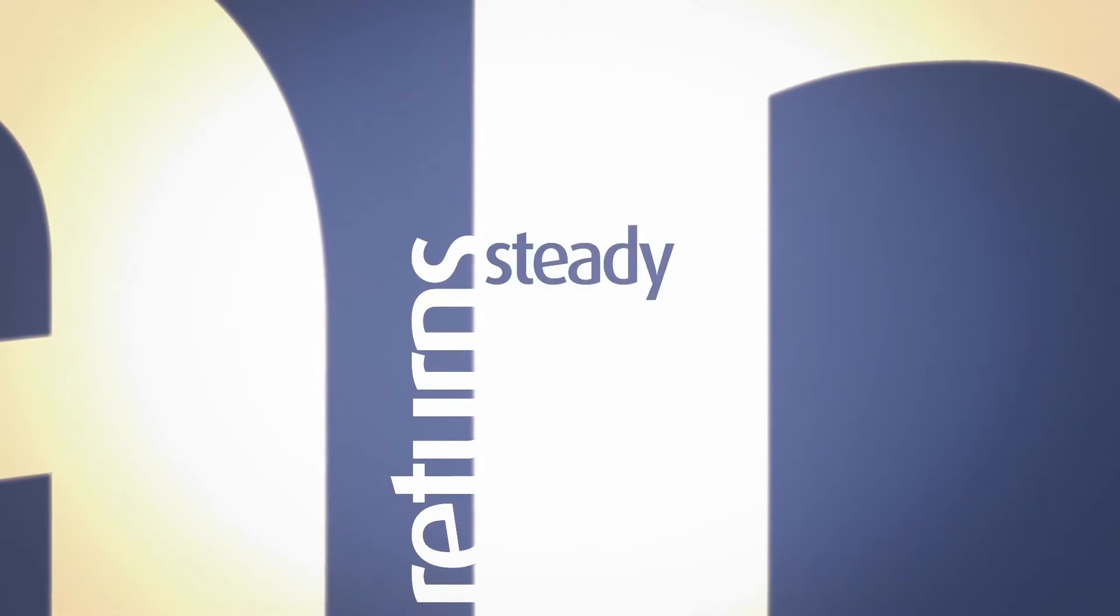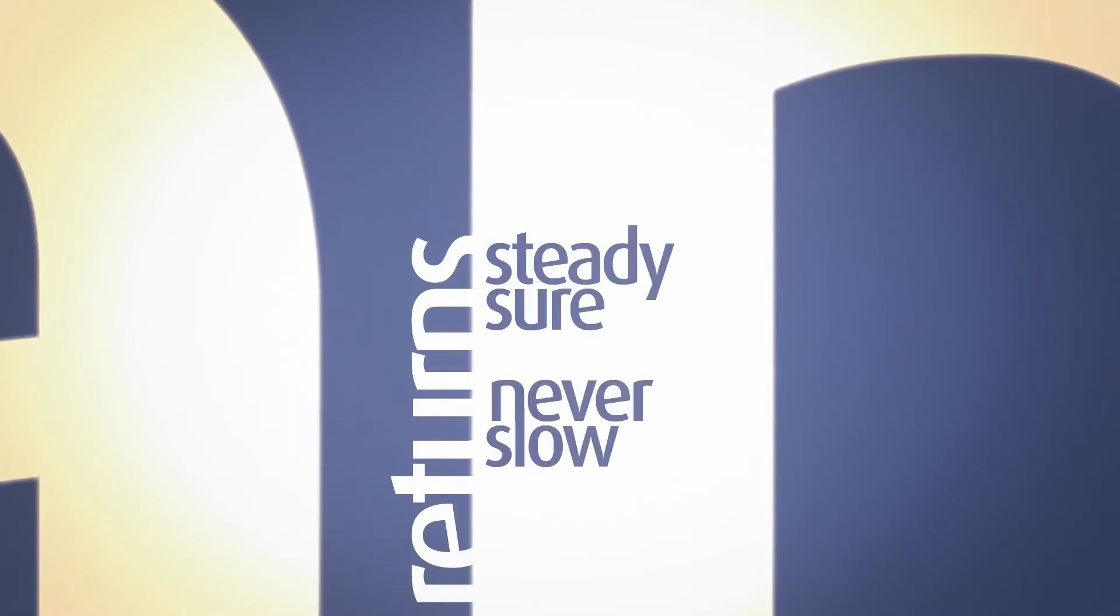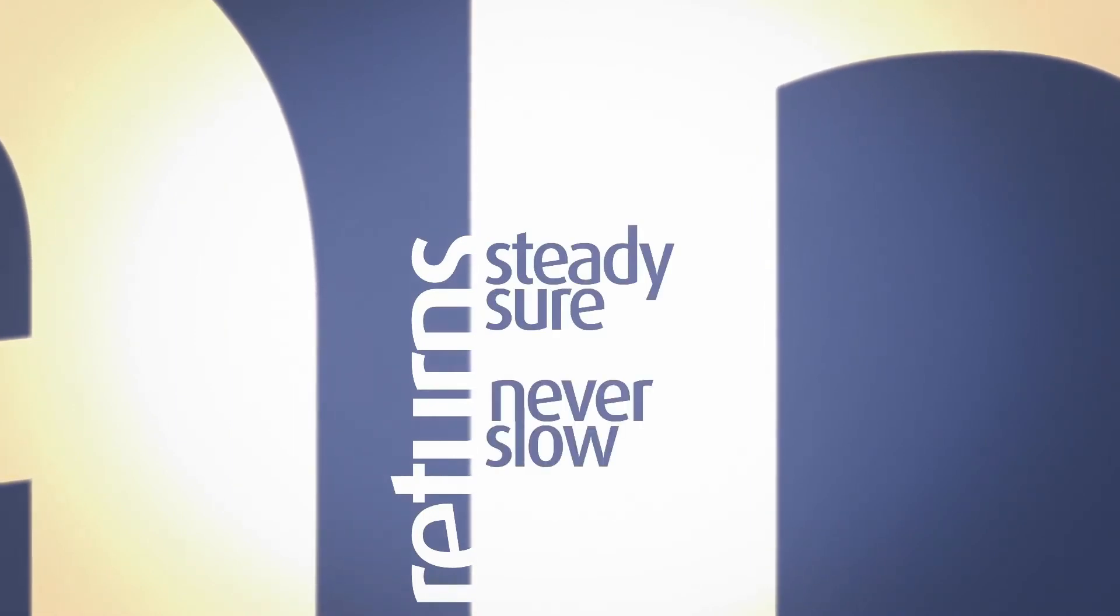Where returns are not just steady and sure, but almost never slow.